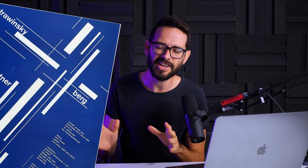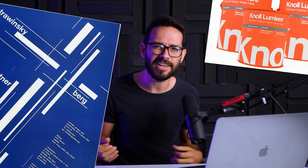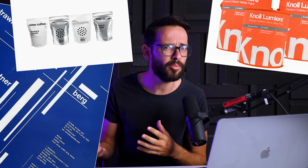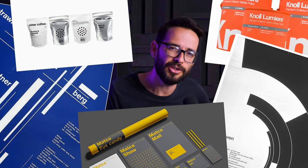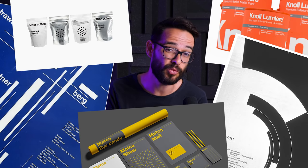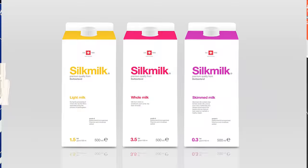On today's episode, we're going to talk about Swiss design. What is it? Why is it so important? What's the hype and how you can use it in your next web design?